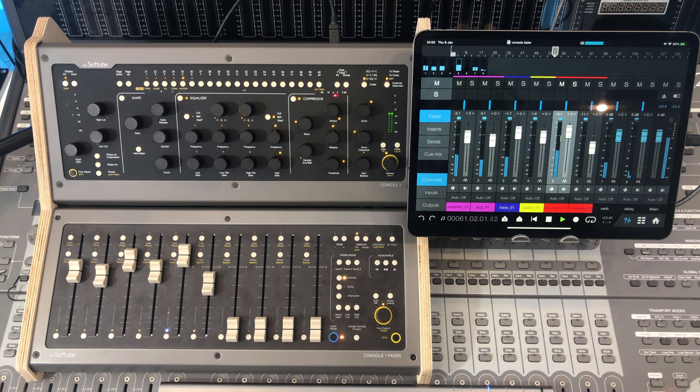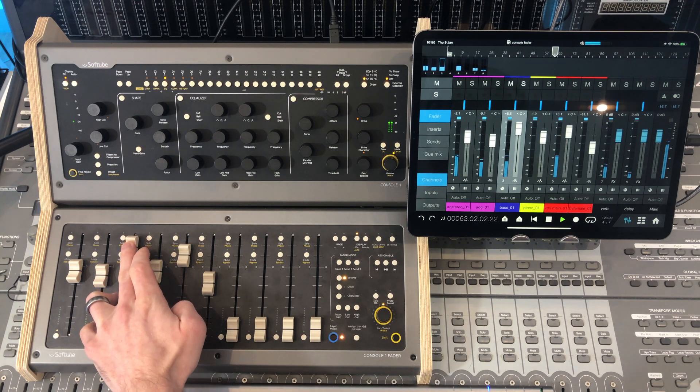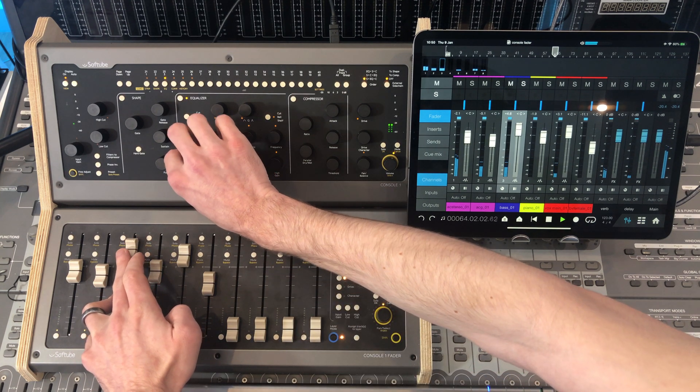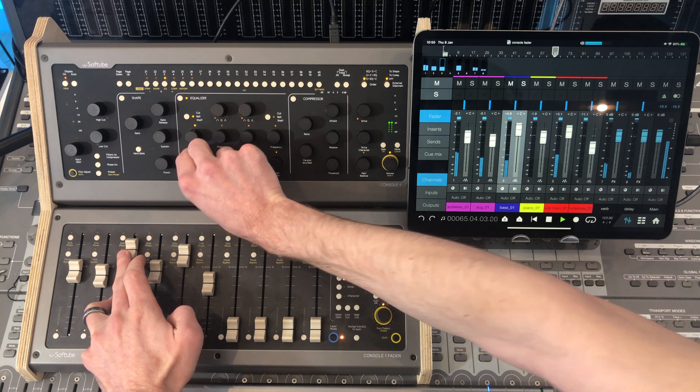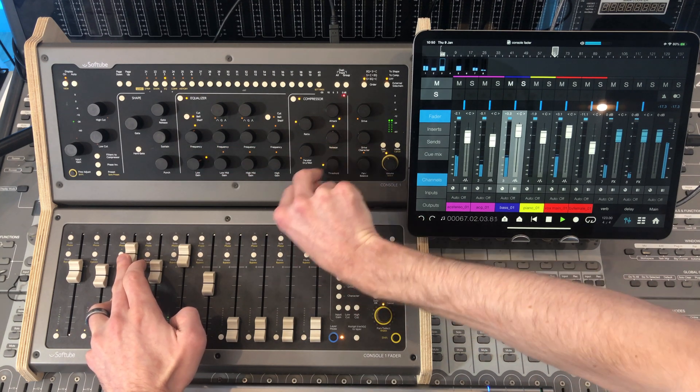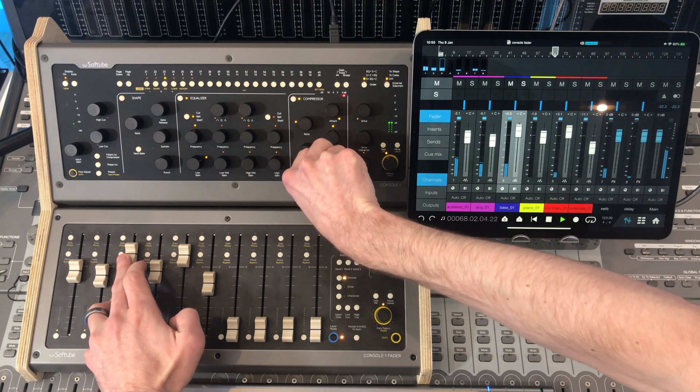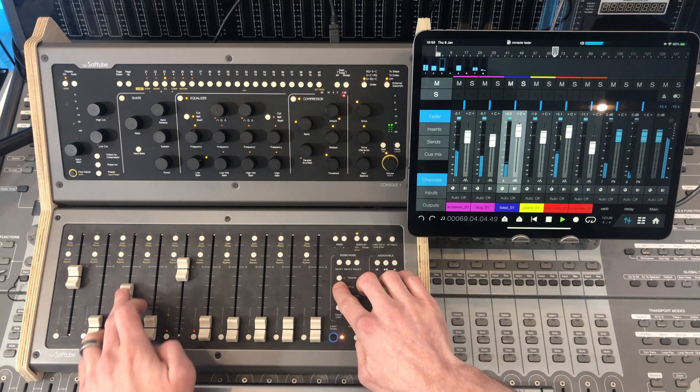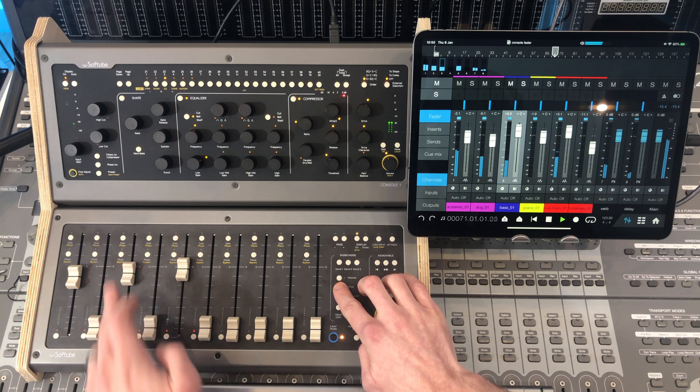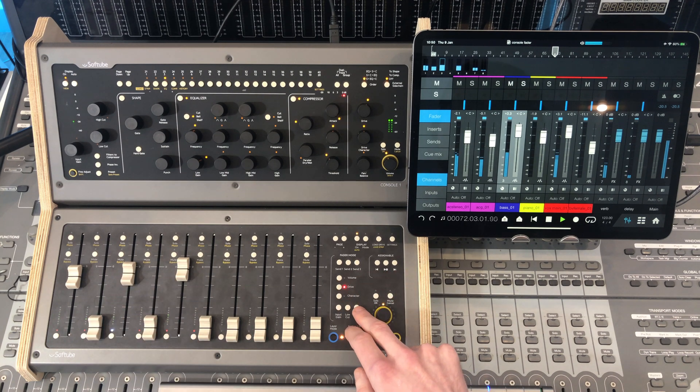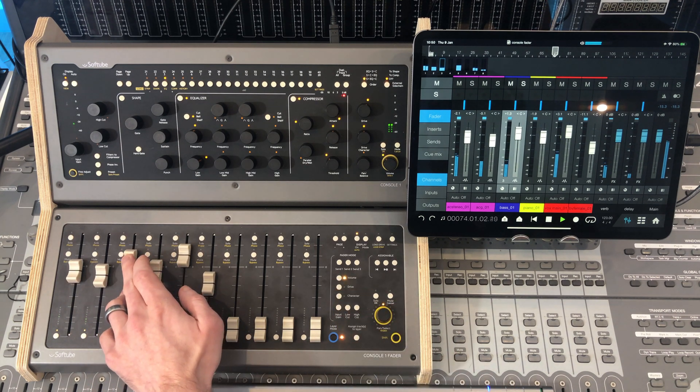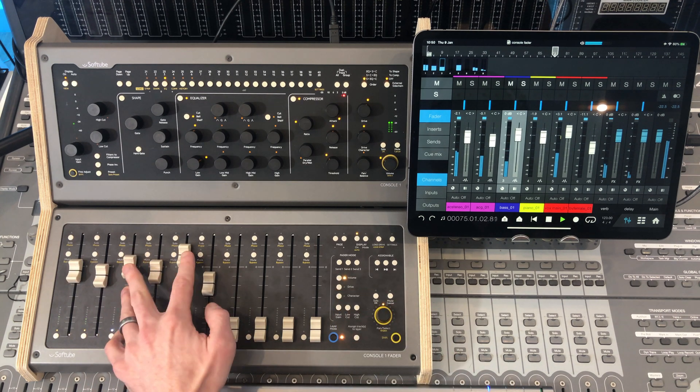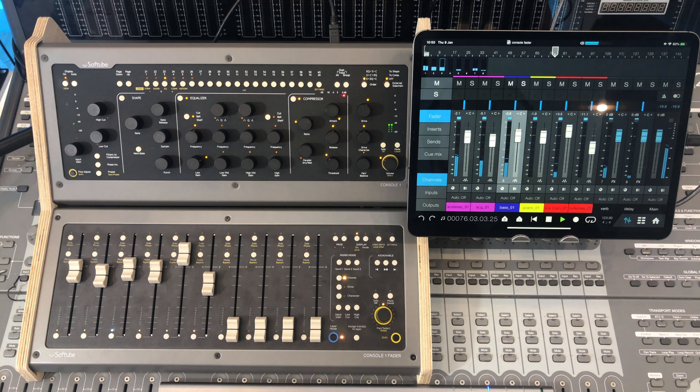A bit of low end. A bit of compression. A bit of drive. Lovely.